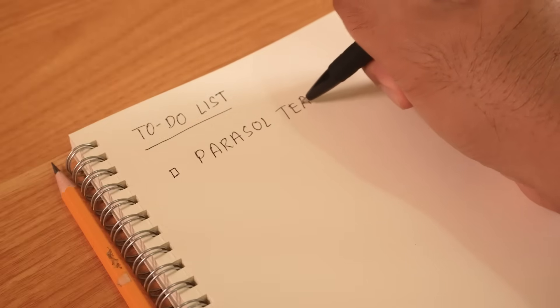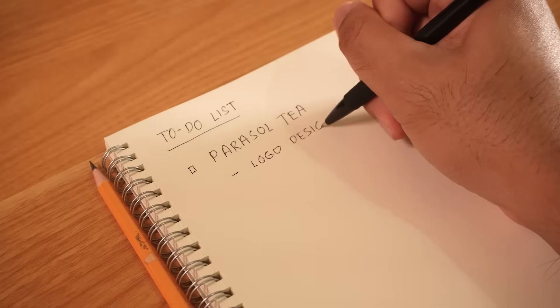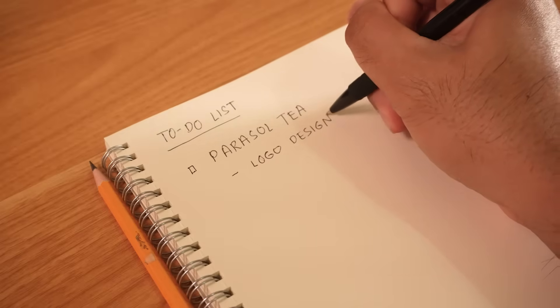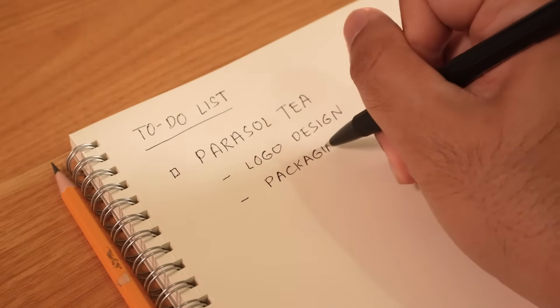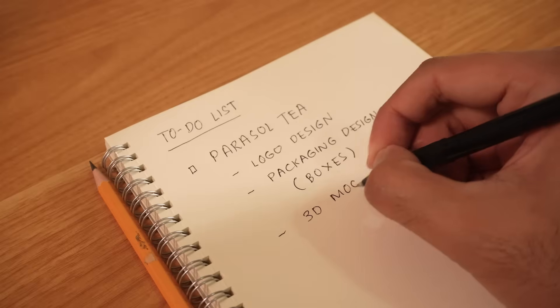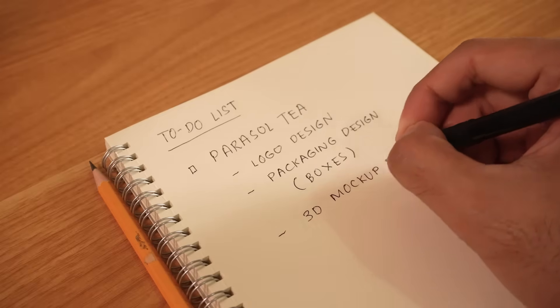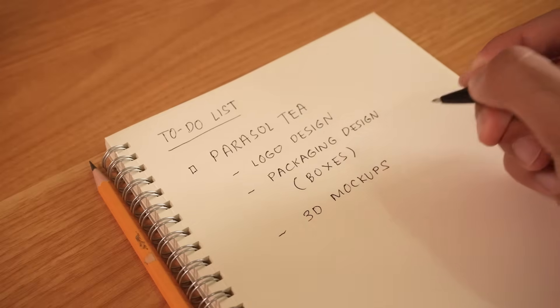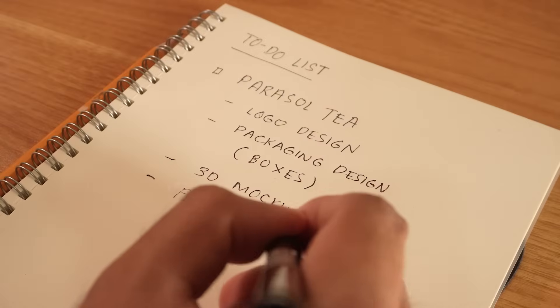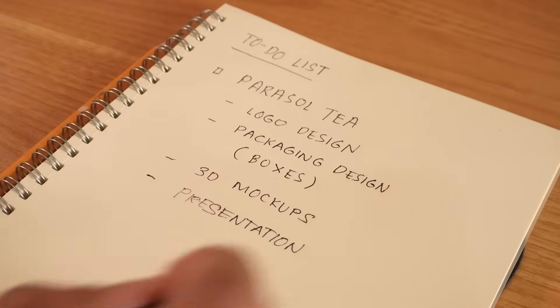We'll sketch some ideas, create some logo options, vectorize them in Illustrator, design the packaging, and finish with some 3D mockups for presentation.